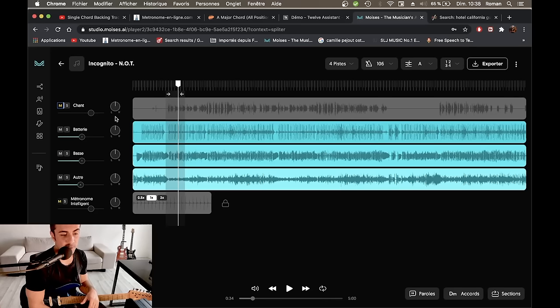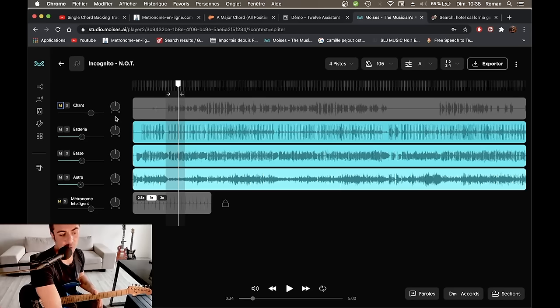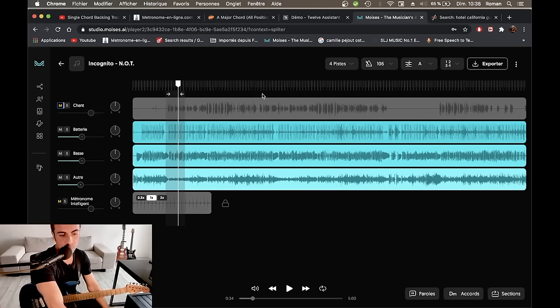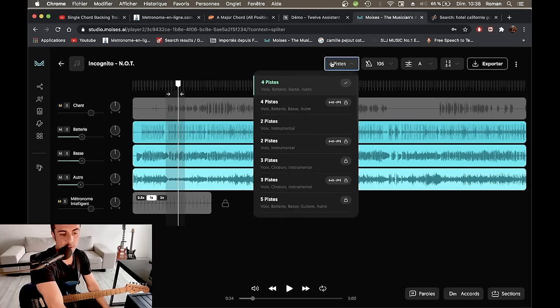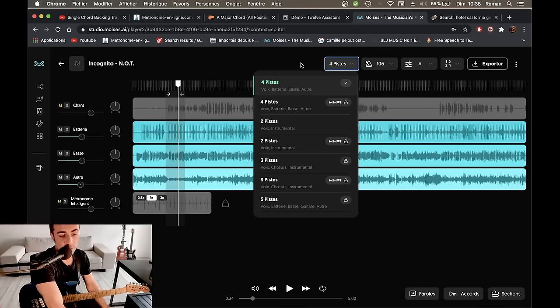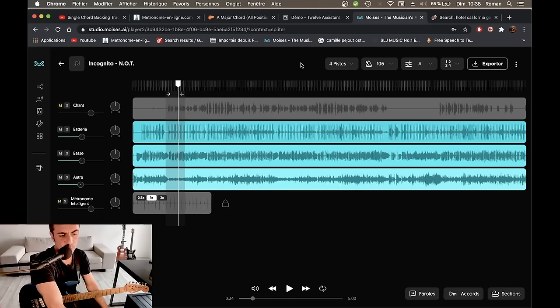Alors, dans la version gratuite, on ne pourra pas isoler les instruments autant qu'on veut. On n'aura qu'une fonction quatre pistes. Voyez, voix, batterie, basse et autres. Donc, plus il y a d'instruments, plus ça sera compliqué d'isoler vraiment que la guitare. Ça dépendra vraiment de la chanson que vous avez téléversée.